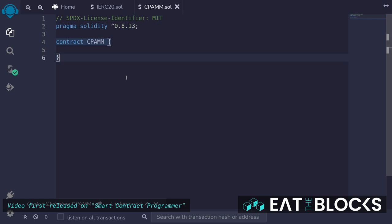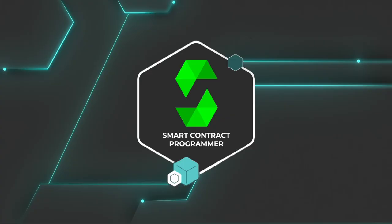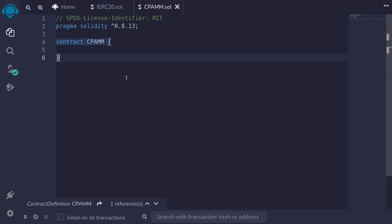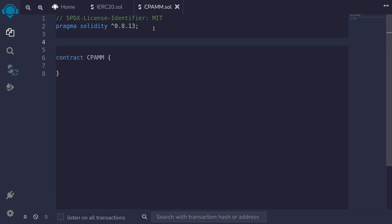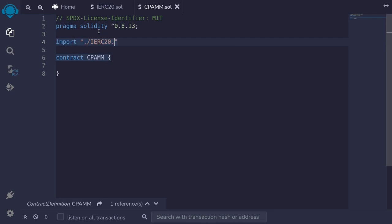Let's write the code for a constant product AMM. This contract will take in two tokens, and these two tokens will be ERC20. So first, let's import our IERC20 interface, which I've already declared. Back inside my constant product AMM, I'll import IERC20.sol from the current directory.